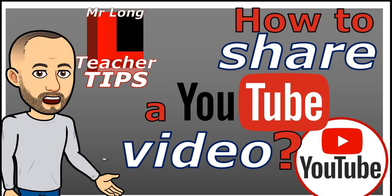Welcome to another teacher tip with Mr. Long. In this very short, quick, and easy video, we're going to look at how you can share a YouTube video with other people. If you find a really good video and you want to share it with others, send them a link. How do we do that?